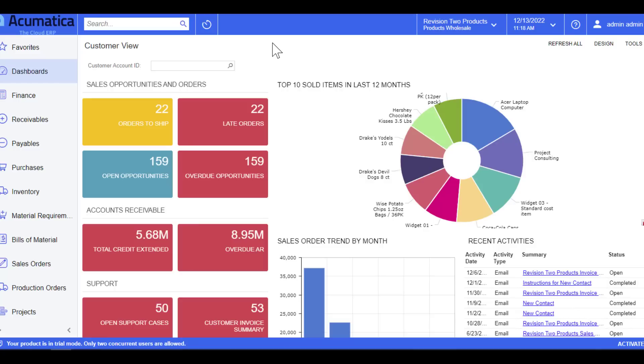Acumatica provides a number of dashboards right out of the box that you can utilize immediately or use as a baseline to design the layout to fit your business needs. This dashboard is also set as my home screen, which means that when I log into the system, my dashboard will be front and center for me to start my day.